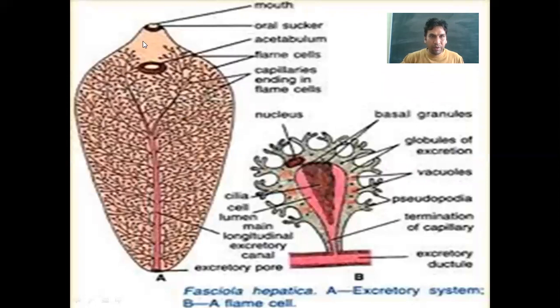This is Fasciola hepatica, which belongs to the platyhelminthes phylum. The whole body contains mesenchyme, within which the flame cells are found.